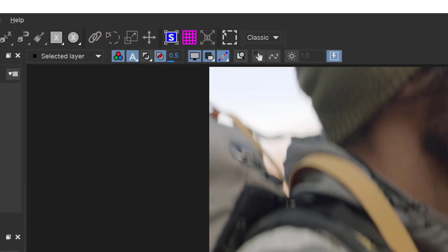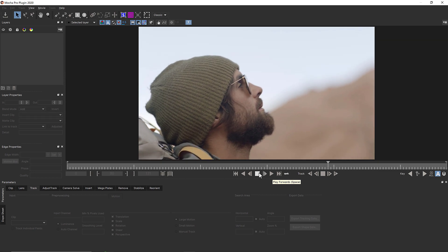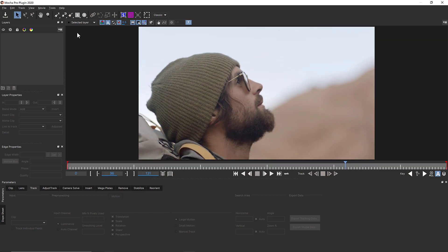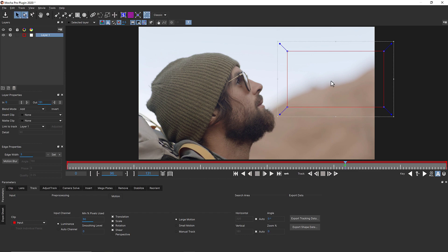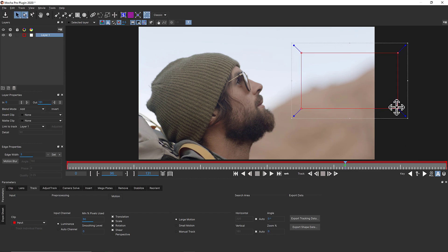To master Mocha, it is important to understand that we are tracking planar surfaces and not specific pixels. For match moving, we typically draw a shape around an object and track forwards.